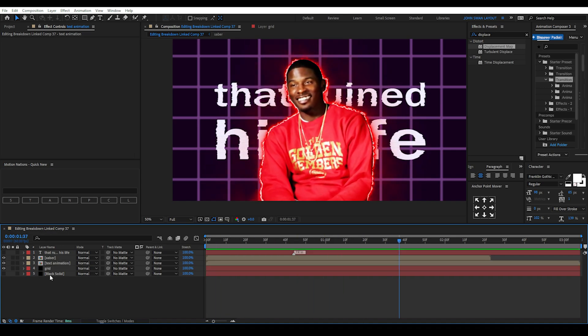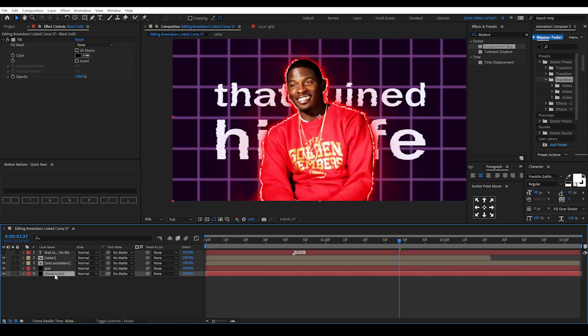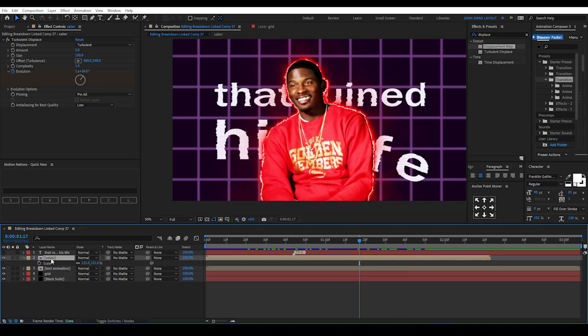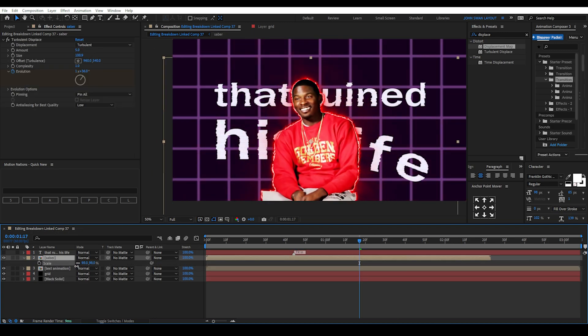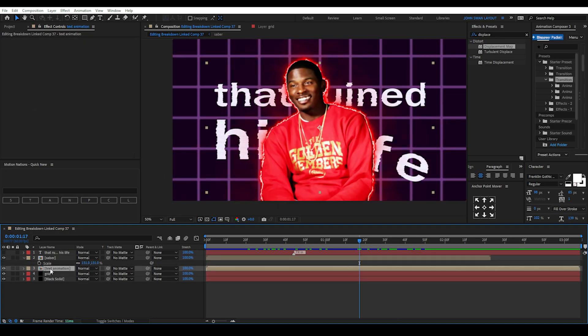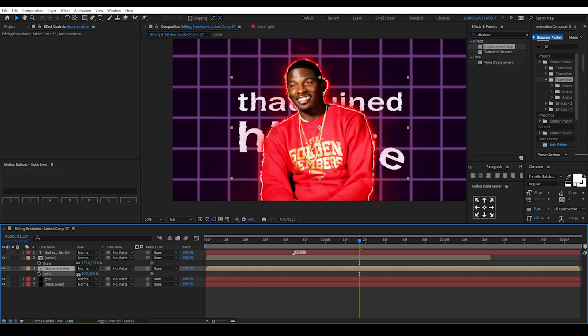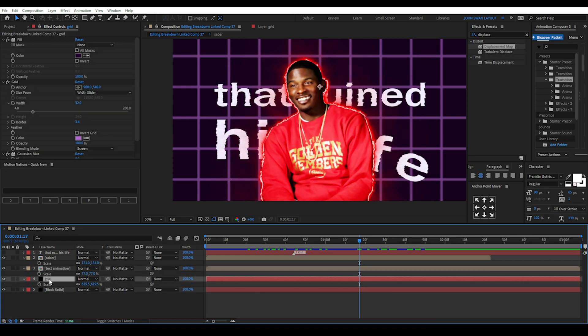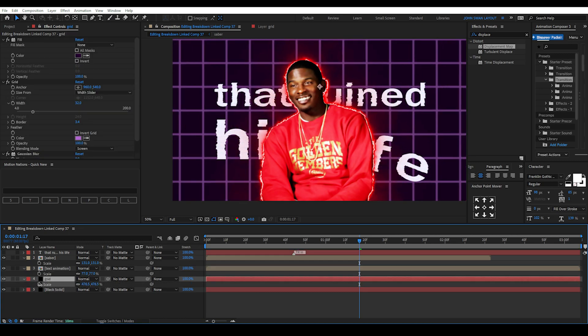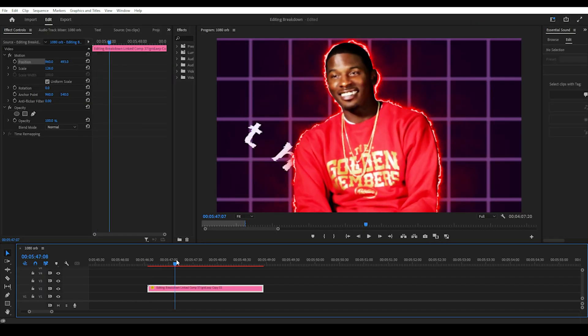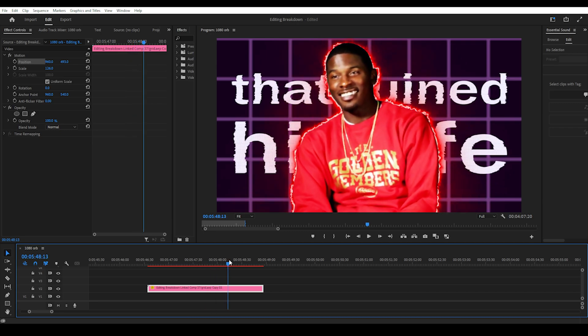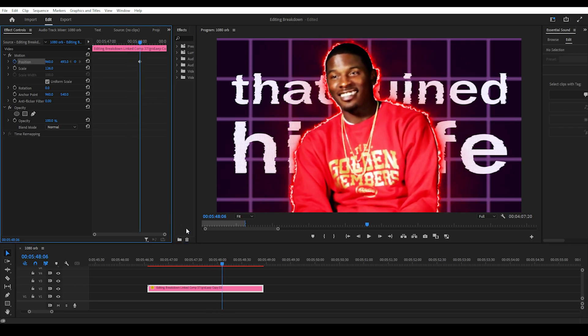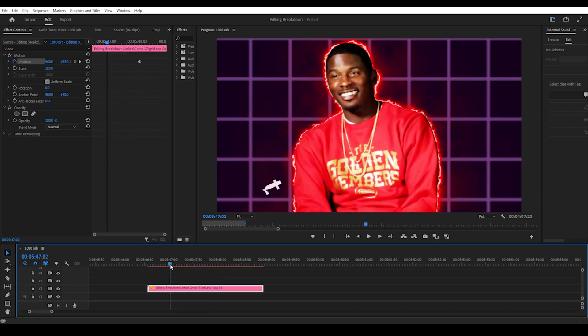Then for good measure we add a black solid layer to go behind everything since the grid has a bit of transparency from the screen blending mode. Next we want to scale down these layers a little bit and make it smaller than the original. This ensures we don't accidentally crop the borders too much when we go back into Premiere Pro. Now we can scale up the After Effects composition in Premiere Pro so it's big and centre.